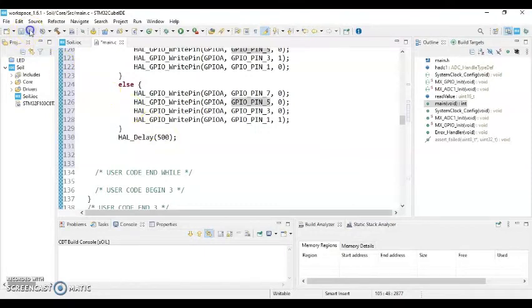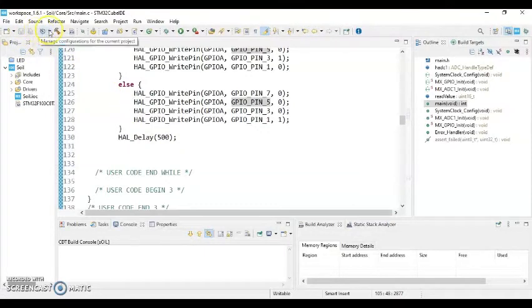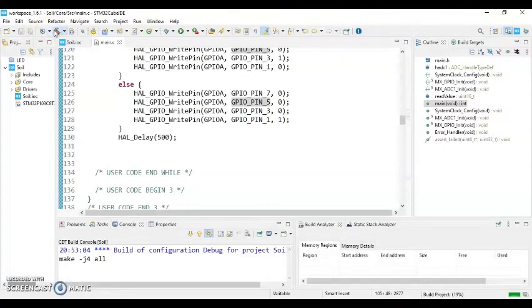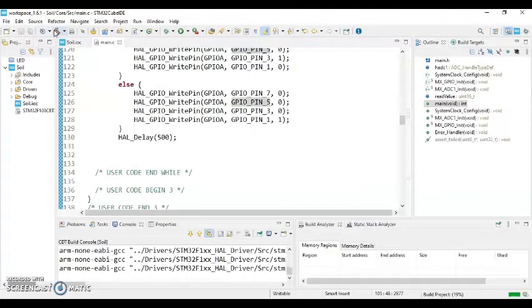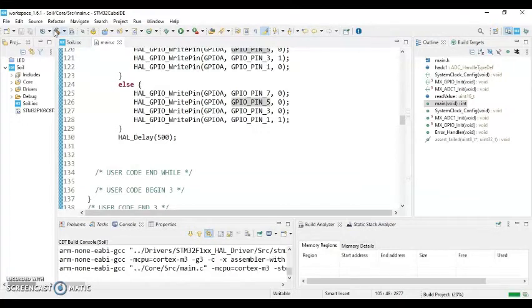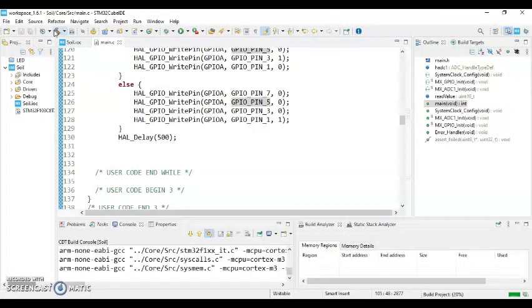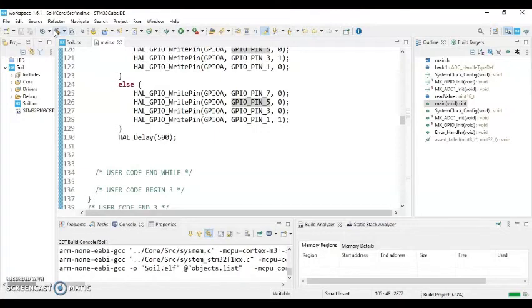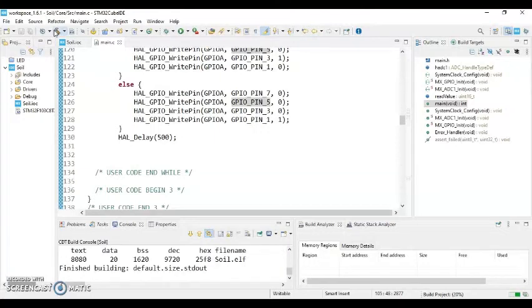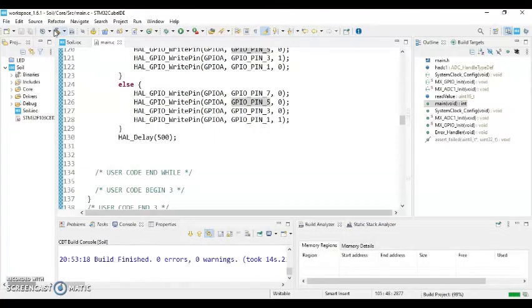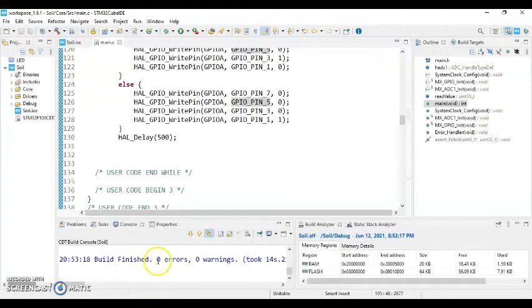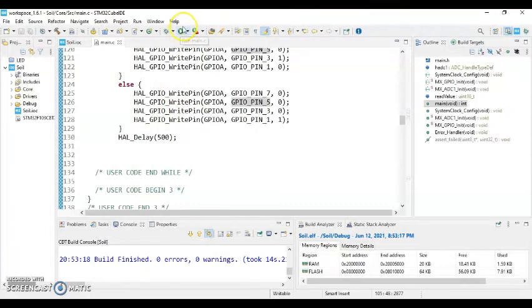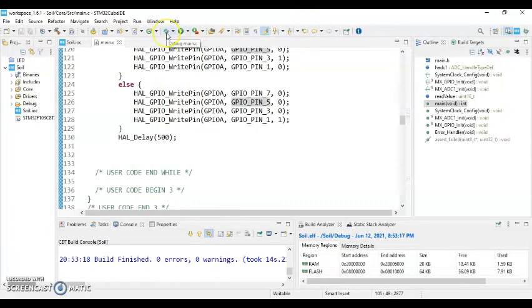And we save it and we compile. All good, it's finished. Zero error, zero warning. Now you can click run button or debug button, whatever you like, and upload the code to the STM32.